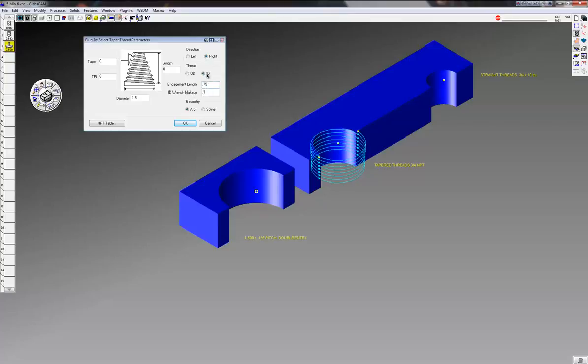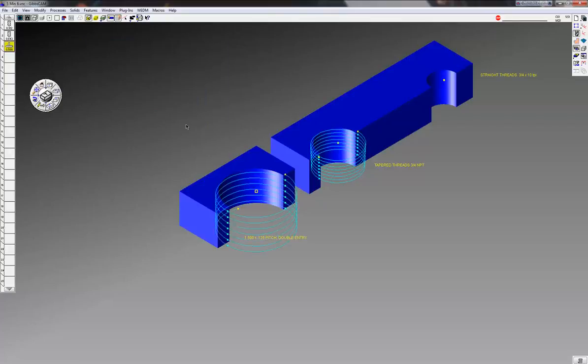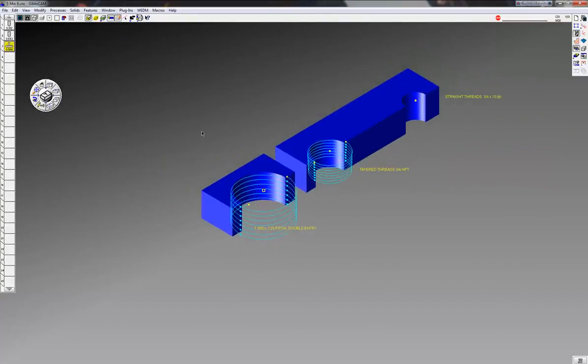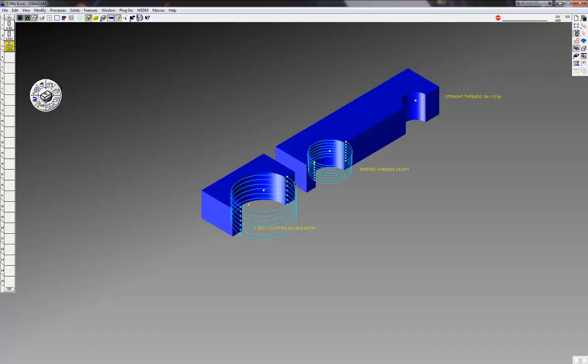Click OK and you can see I do have my straight thread now. Now here I can time this if I need to. I can rotate this wherever I need to, to start and end where I want to. But I want to create a double entry, so I'm going to click on this, go to modify and duplicate and 2D rotate around this point here.